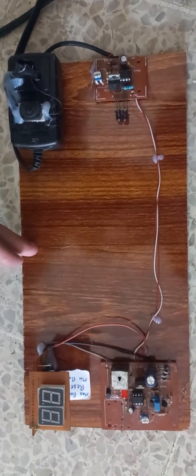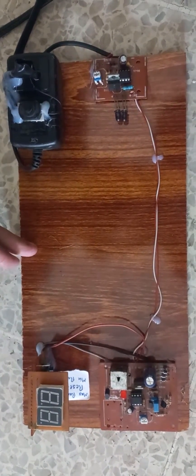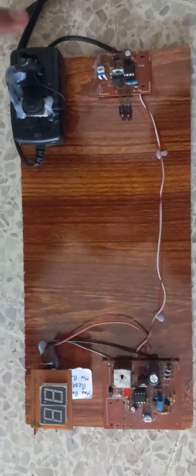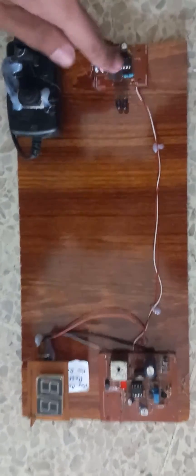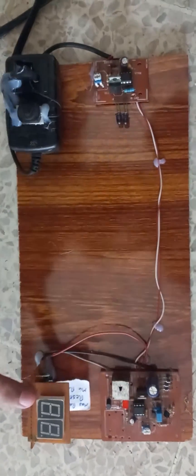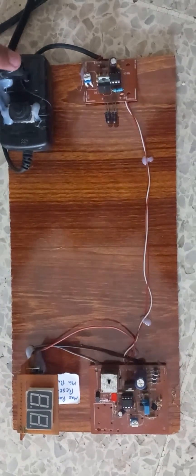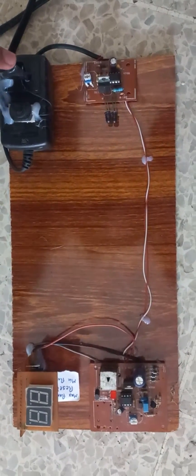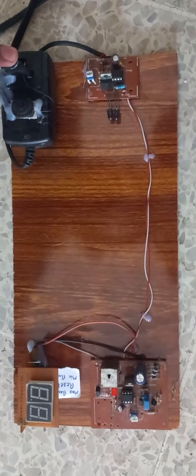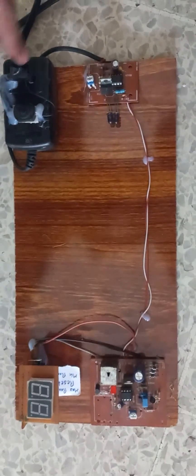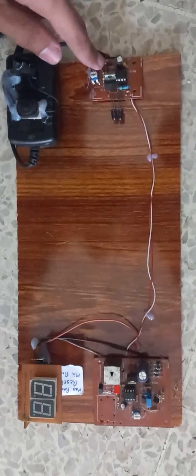In this project there are basically four parts: power supply, sender, receiver, and displaying part. Firstly, we convert our 220 volts into 9 volt DC.